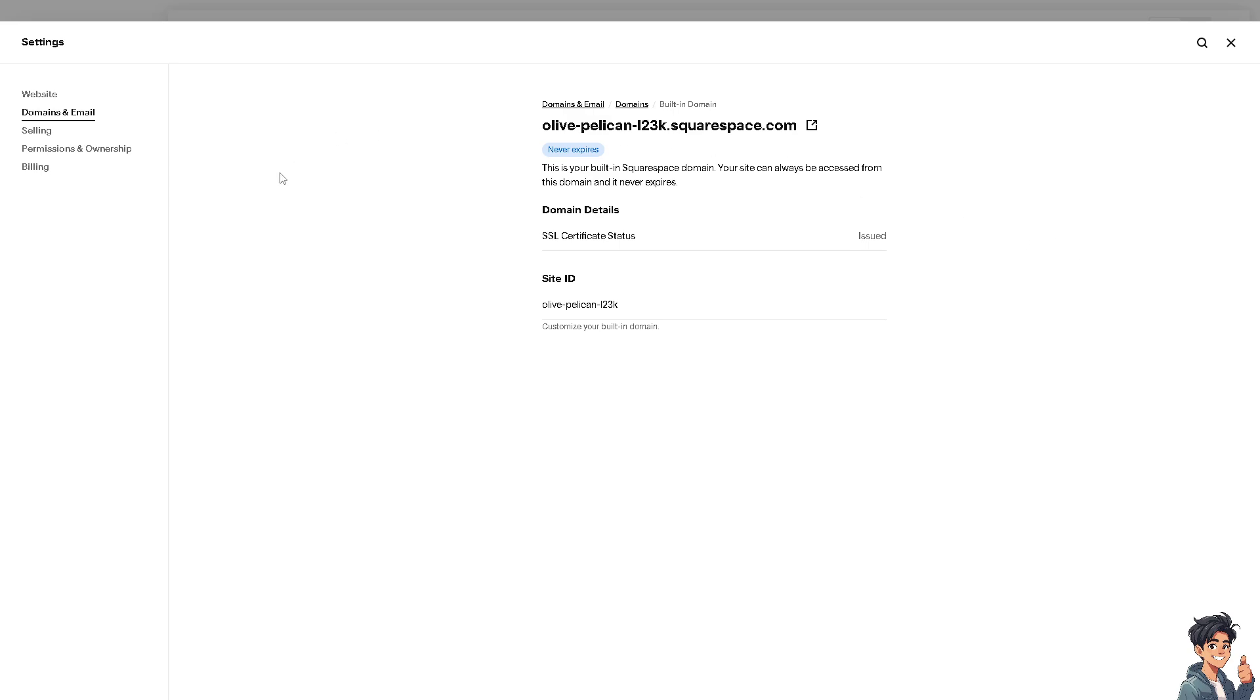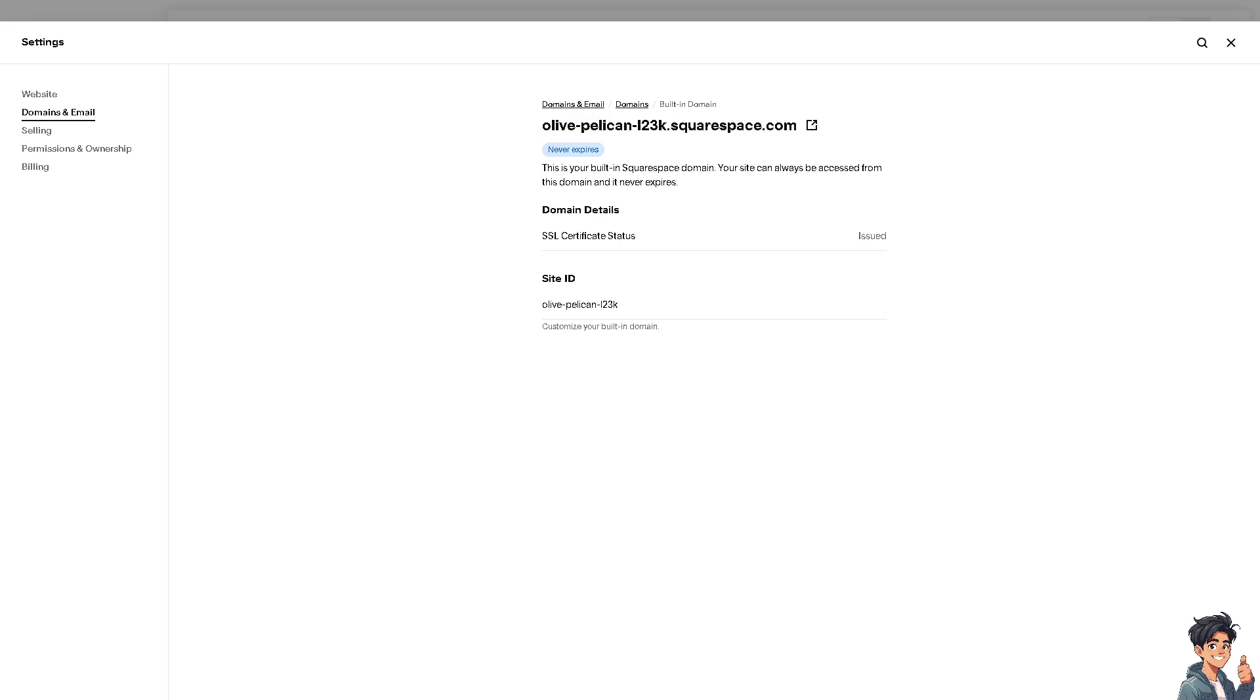Once you are on your Squarespace account, I need you to hover to Settings, where you can find Domains and Email. From here, all I'm going to do is copy the domain section here, and from there we're going to switch over to Showit.